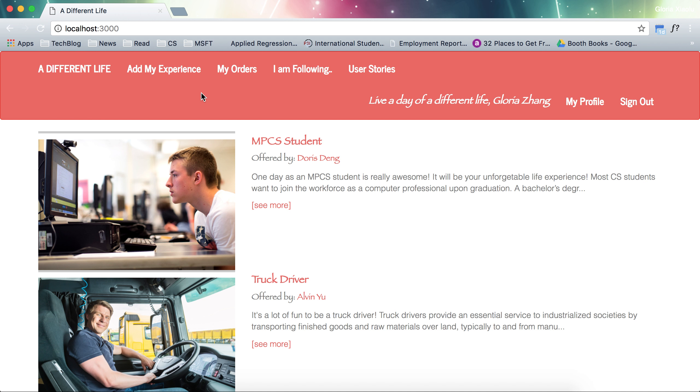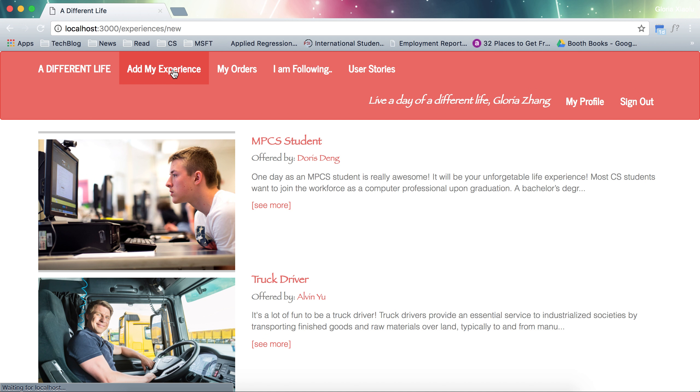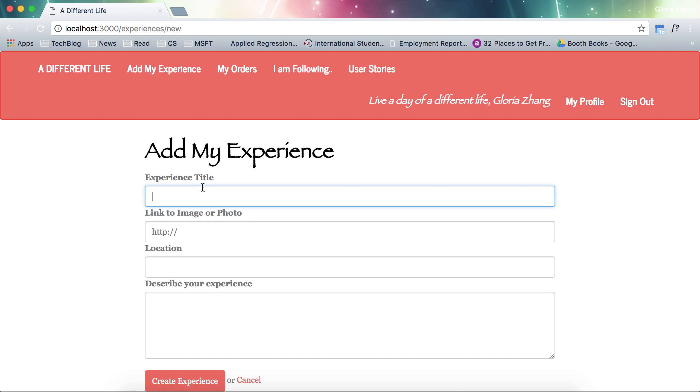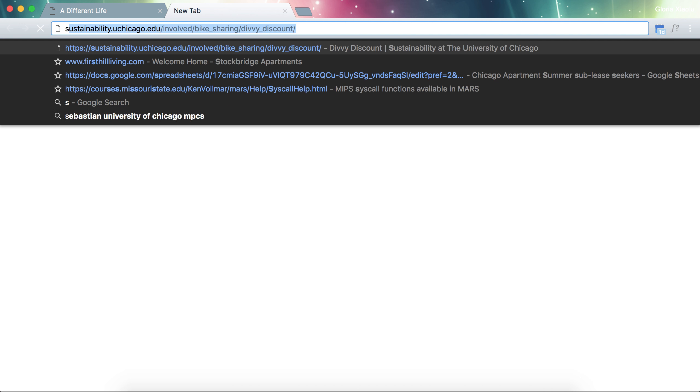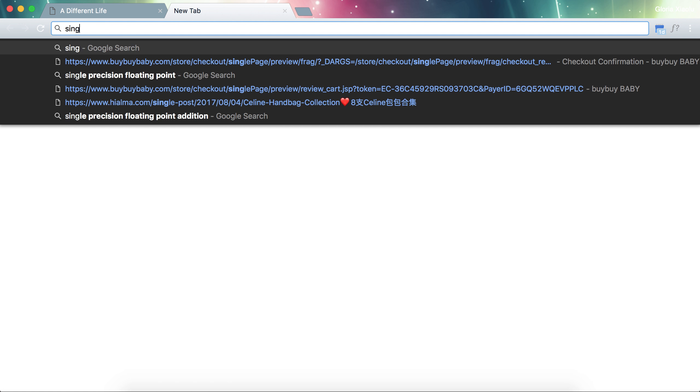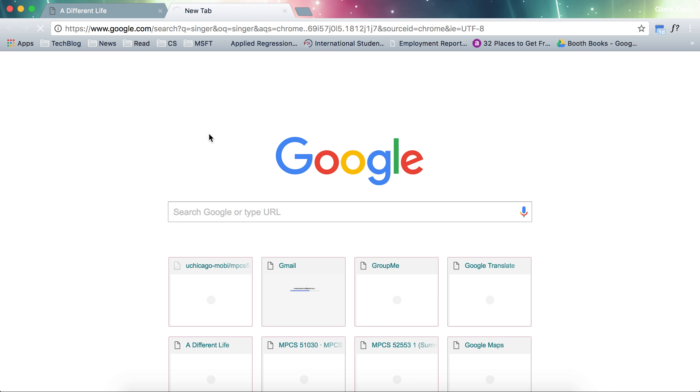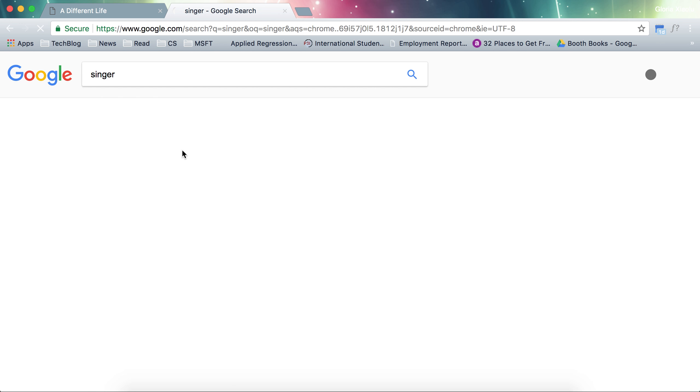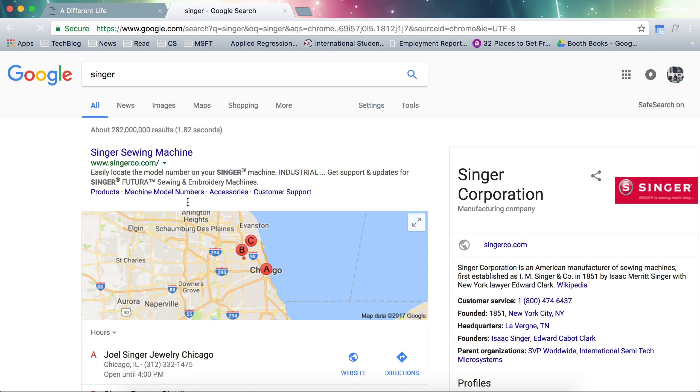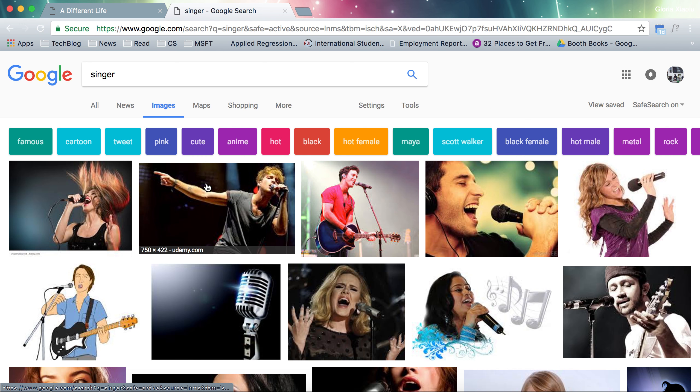The other feature is I can add my own experiences. For example, here I want to say an experience title: singer. I would love to attach a picture of a singer. Let's say this.